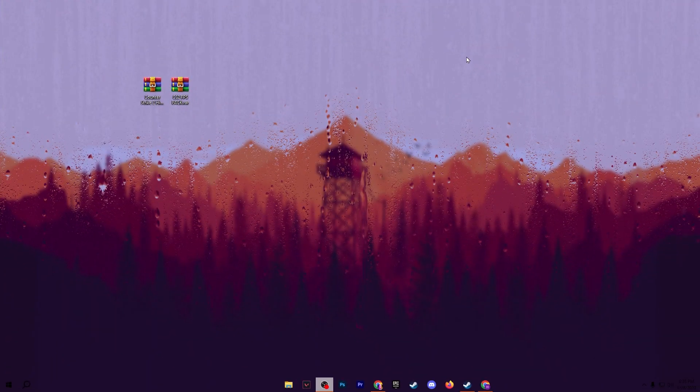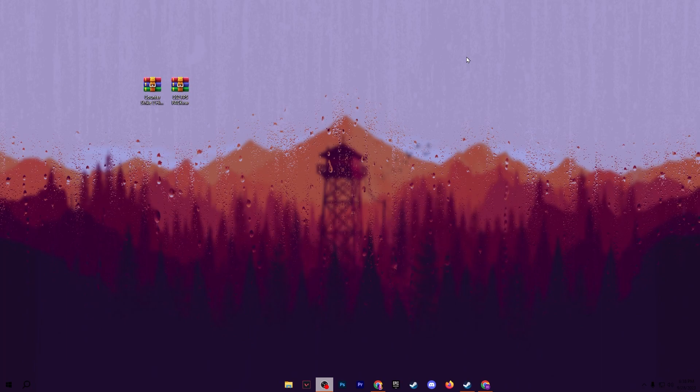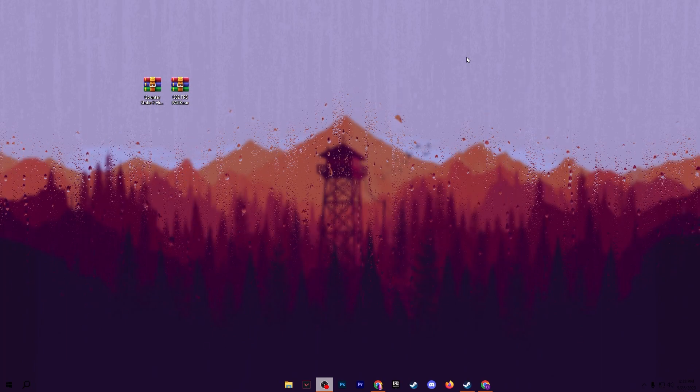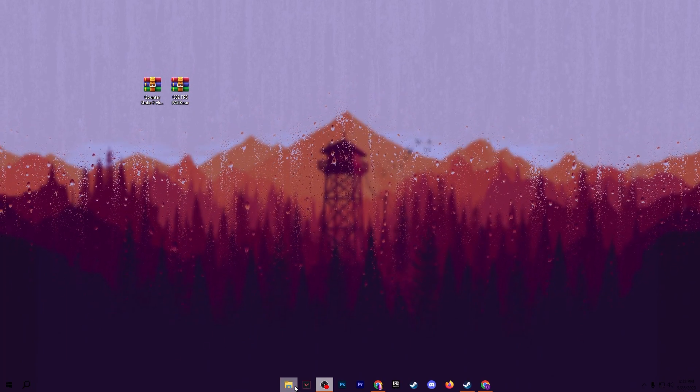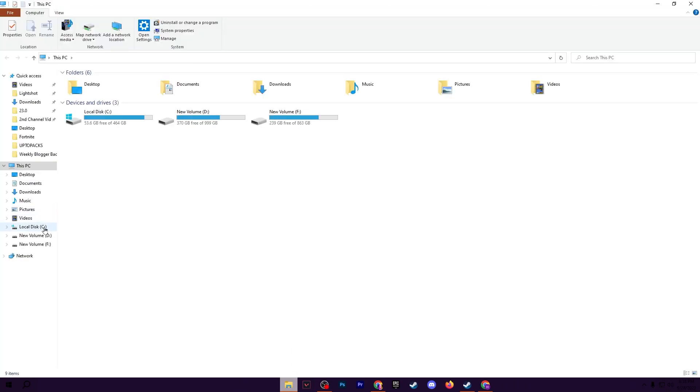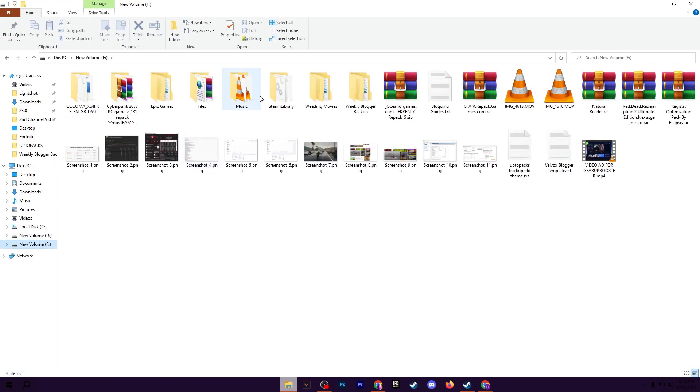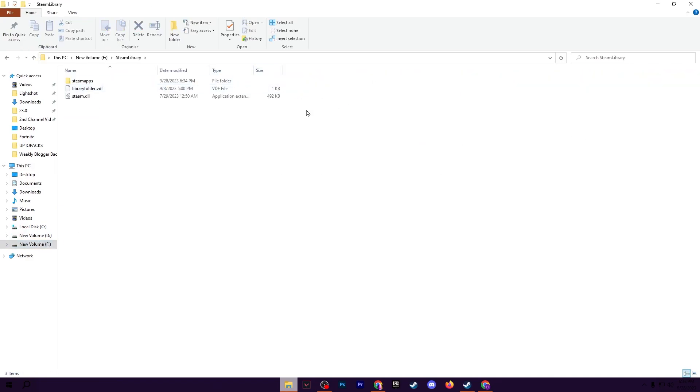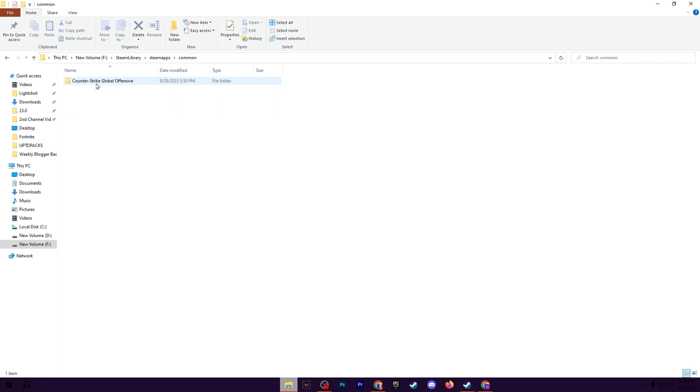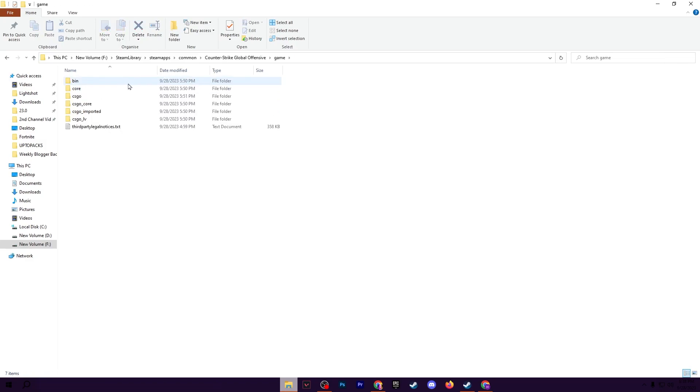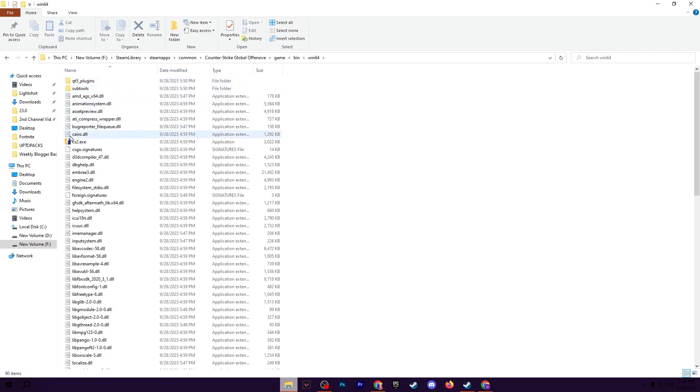Now in the next step we are going to disable the full screen optimization of CS2 on our Windows. For that, open up your file explorer and go for the drive where you installed your CS2. Open up your Steam library, go for SteamApps, common, Counter-Strike, game folder, bin, win64, and there you will find your CS2.exe file.